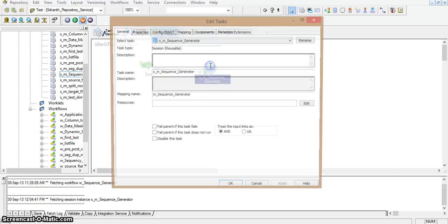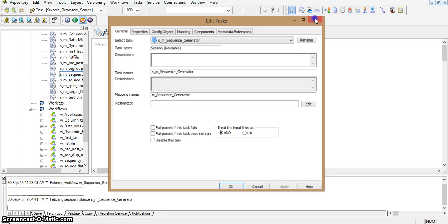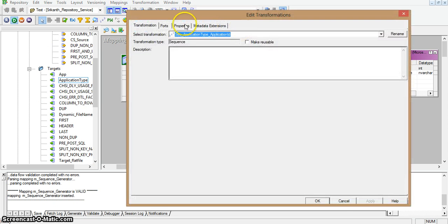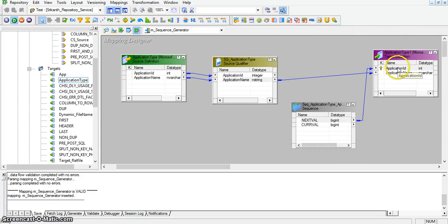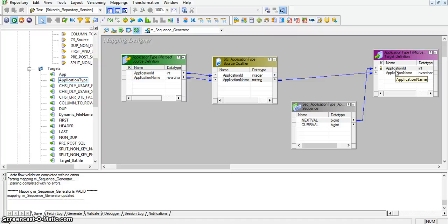Now I am going to the session properties, in the sequence generator properties. Here the reset option is not enabled. If I enable this reset option, the integration service will reset the maximum value of that application ID to its start value. After this reset, if we run the same mapping in a new session, the application ID value will start from start value, that is 1. However, I have a primary key constraint on my target table's application ID. It will validate the primary key constraint, hence the session will try to load duplicate application IDs into the target table, meaning those records will be rejected and no record will be loaded into the target table.